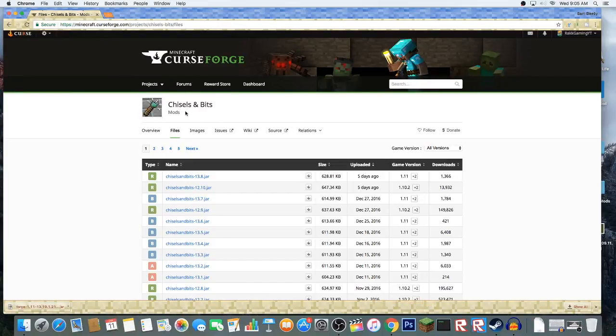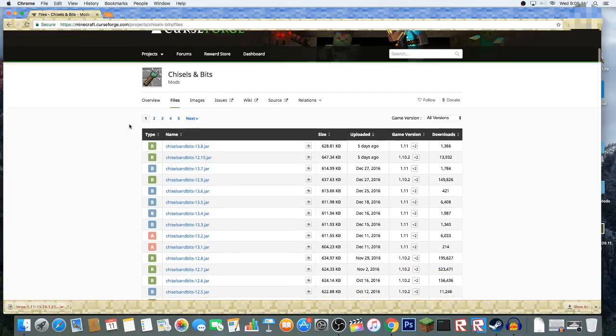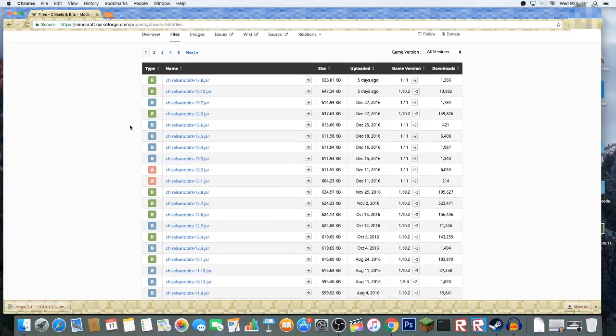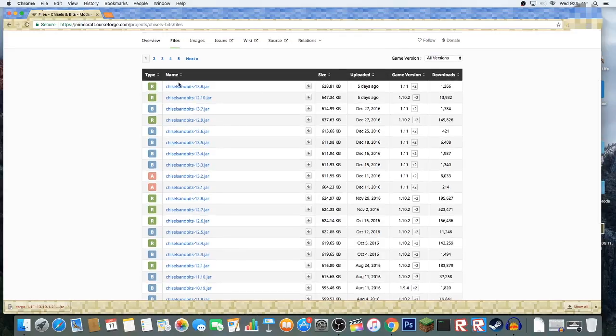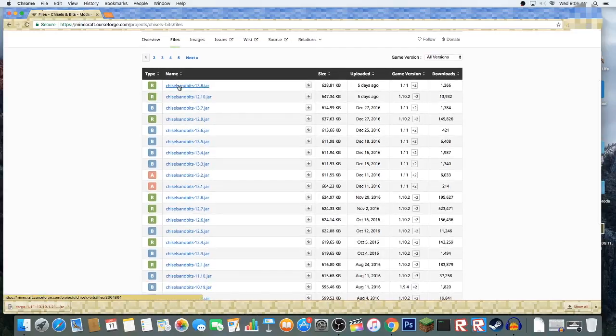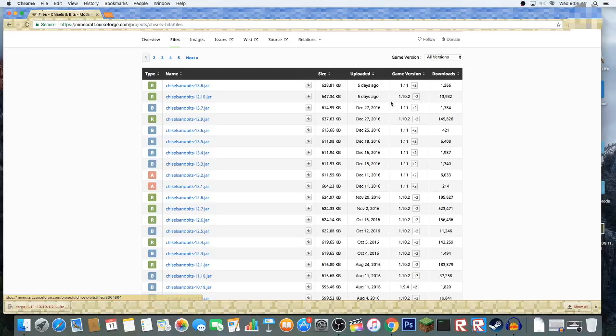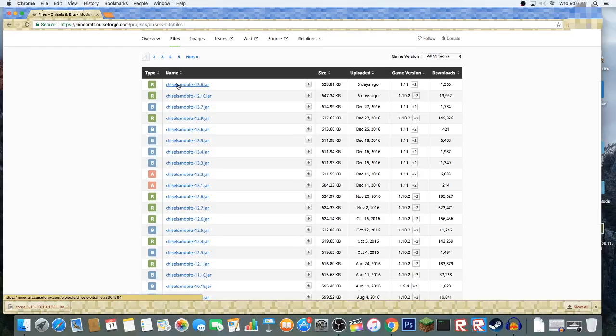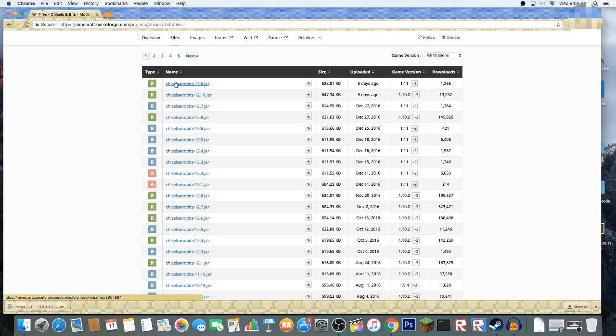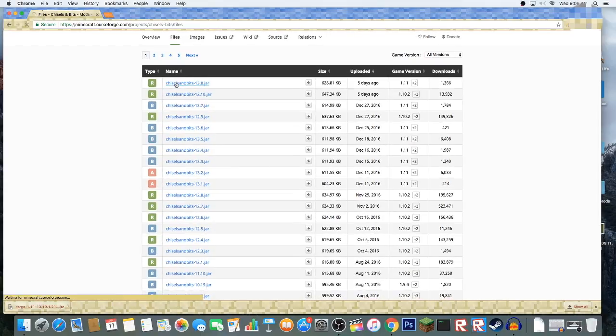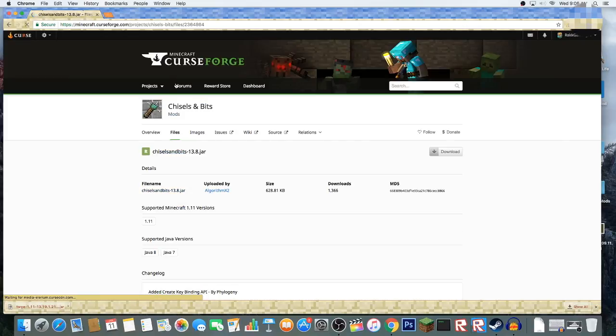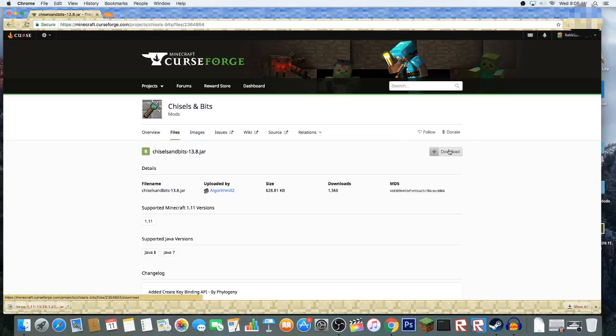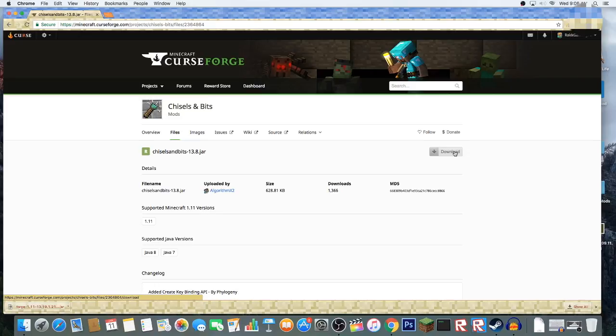Now it's time to download the actual mod. I guess we're just going to go with this version because it's for 1.11. We're going to click on here and now it'll appear. This is if you're using CurseForge. You can find the download button on other websites if you want. I'm going to click download.